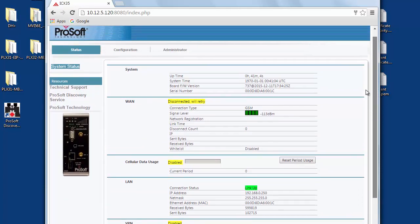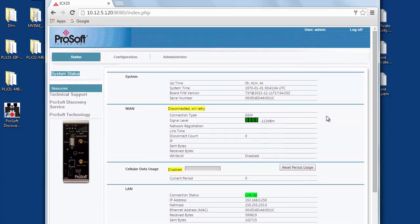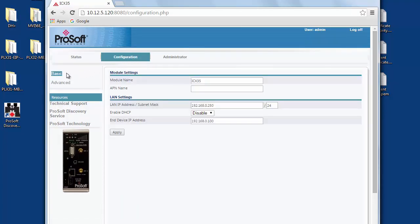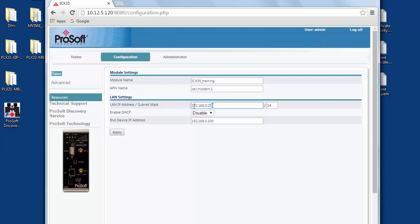The first thing we'll do is set a permanent IP address on our subnet. To do this we'll click on the configuration tab and look at the basic configuration page. Here you can give the radio a name and we can also set the APN. The APN is a name or number issued to you by your cellular provider. You'll need one to connect to the cellular network. Now under LAN settings we can set the IP address of the modem. In my case since I know my temporary IP is available, I'll go ahead and use it as my permanent IP, 10.12.5.120.